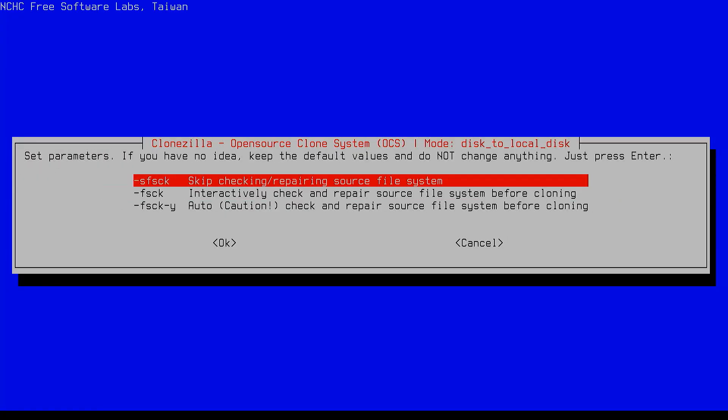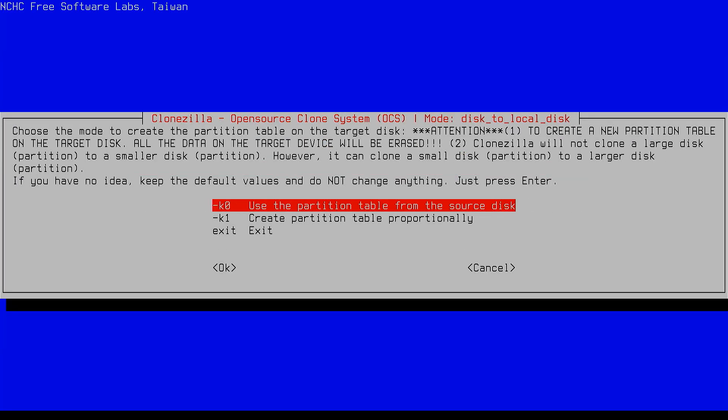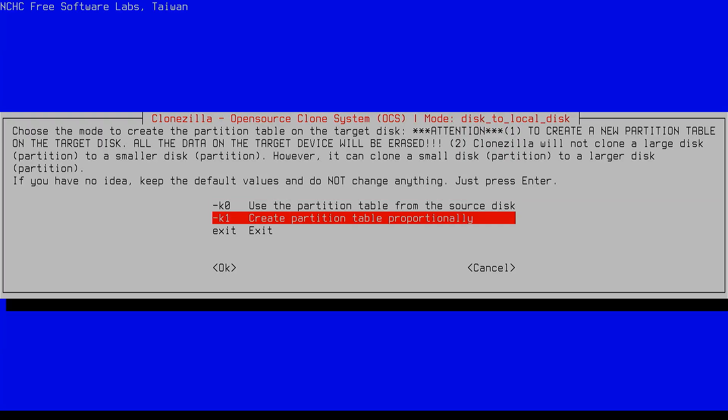Choose skip checking/repairing source file system. Next, Clonezilla will ask how you want to set up the partitions on the new SSD. If the SSD is the same size as your old drive, you can keep the original layout. But if the SSD is larger, it's better to choose the second option that creates the partition table proportionately.